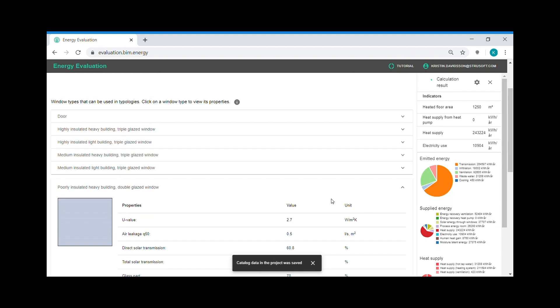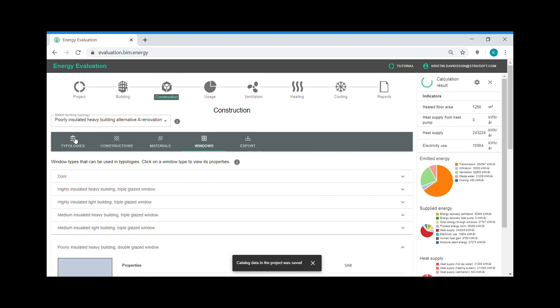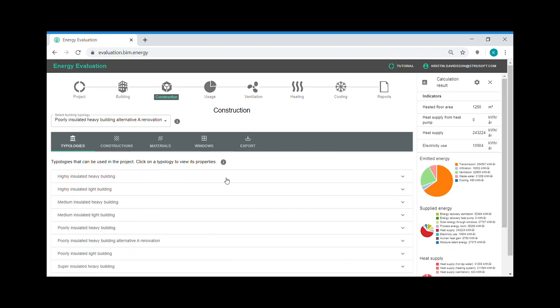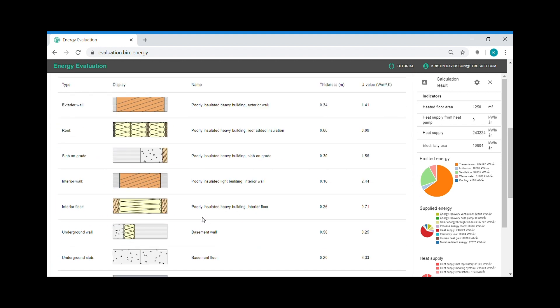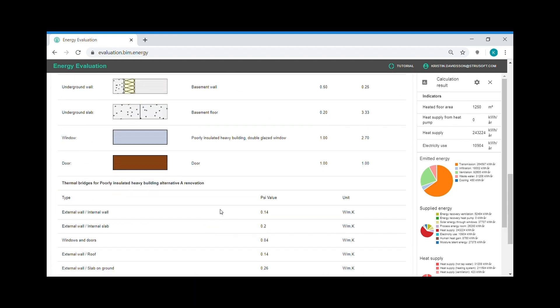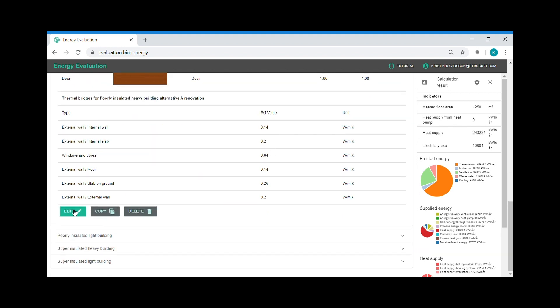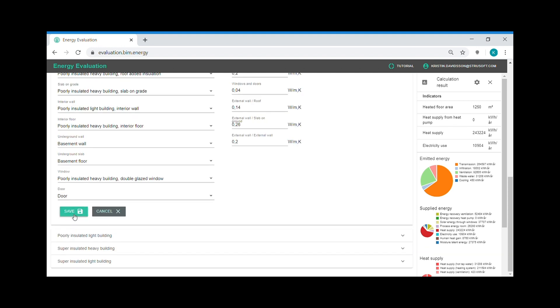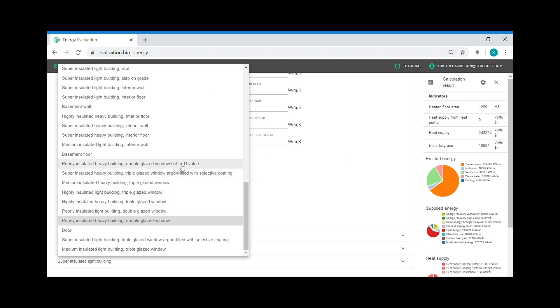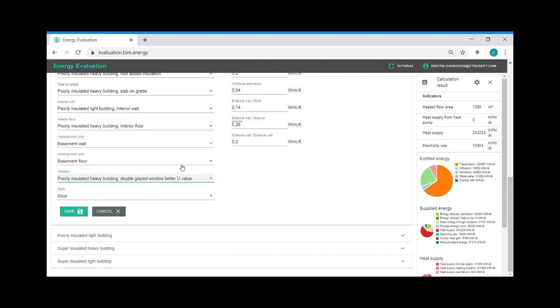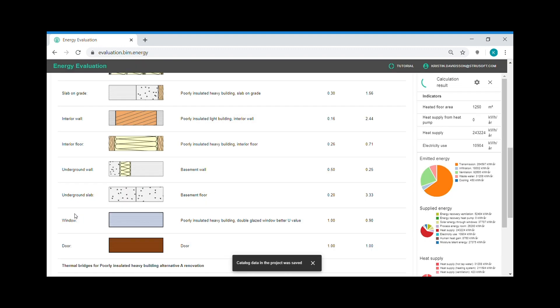I again go back to my typology. Today I have double glazed windows. I edit the typology. And I choose the new windows instead. And then I can study how the energy supply is reduced.